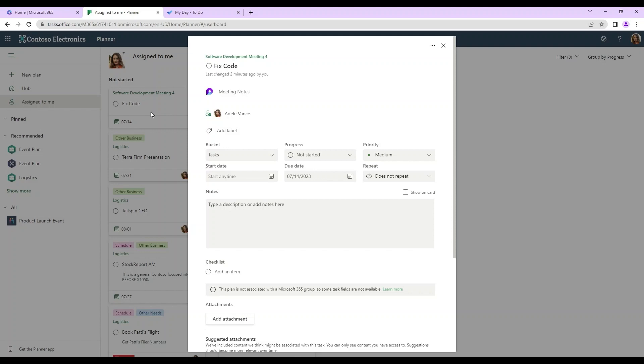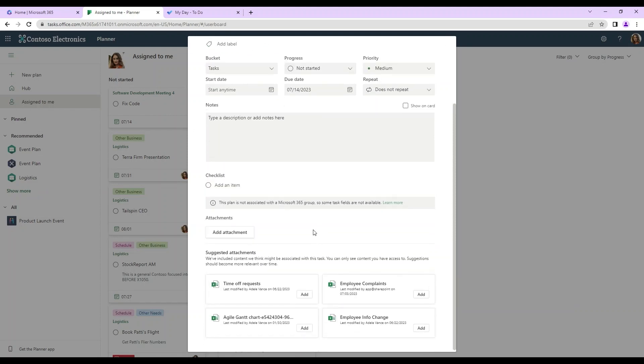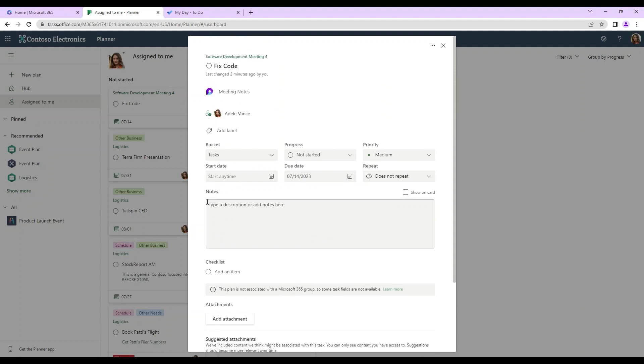So we click on this and we can see the fixed code follow-up task has been assigned to us. We can add notes on here and we can see that the due date has been updated for us in real time since we added that during the meeting.